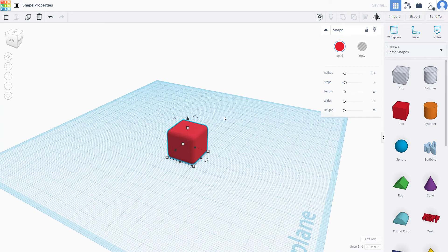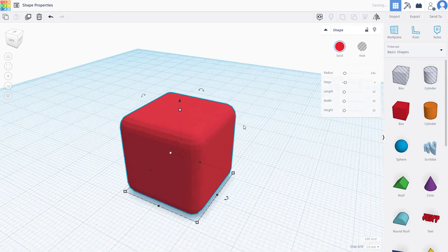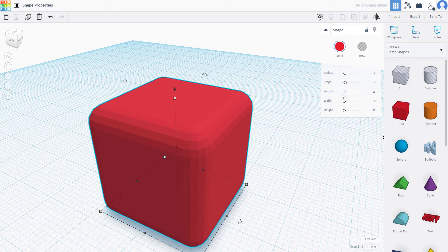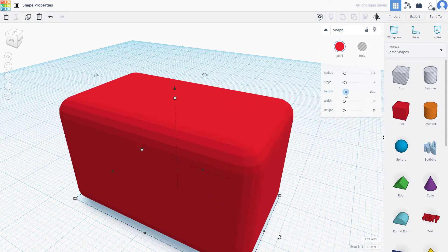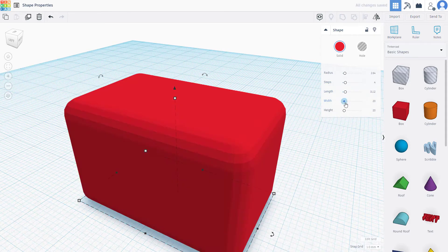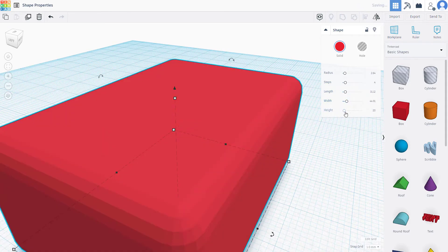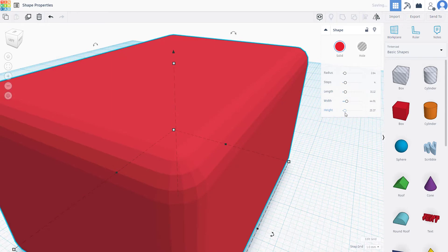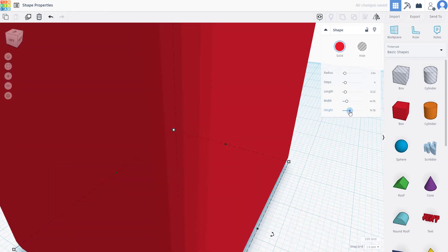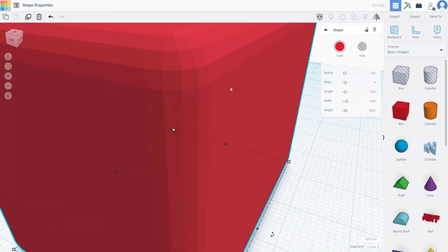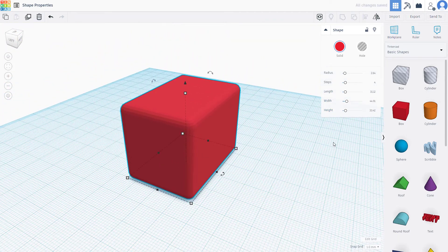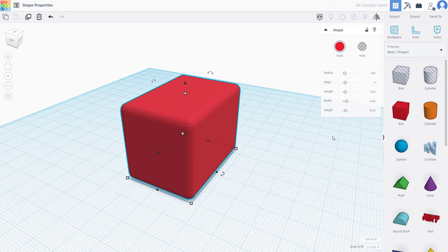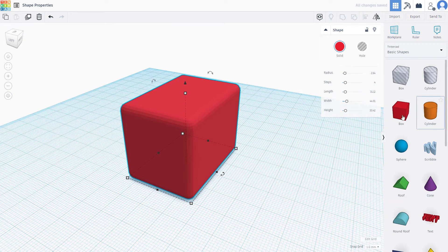You can increase and decrease the length, width, and height from the properties panel as well. Similarly, depending on what shapes you choose, the properties panel differs.